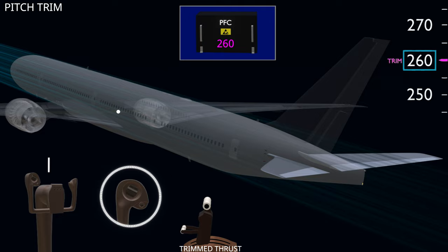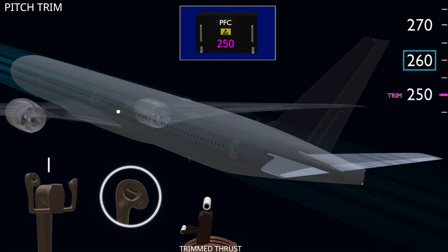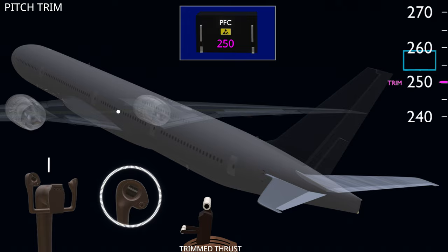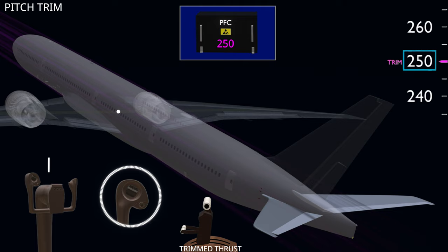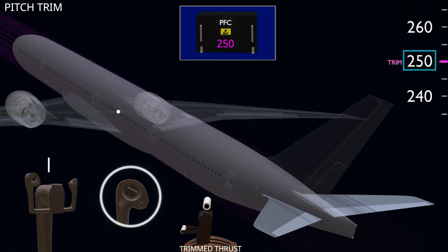When the aircraft is in a trimmed condition, selecting the pitch trim switch does not move the stabilizer directly but rather selects a new trim reference speed in the flight computer. The computer then deflects the elevator to achieve this speed by changing the tailplane force. It then moves the horizontal stabilizer and simultaneously offloads the elevator to the neutral position. The aircraft reaches a new trimmed state. The Boeing 777 enhances the pilot's speed awareness and control by including airspeed in the pitch trim function.